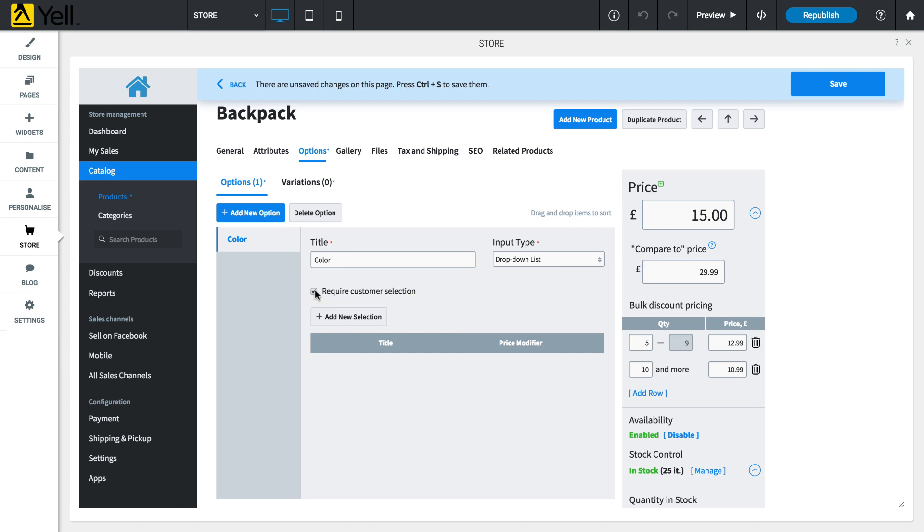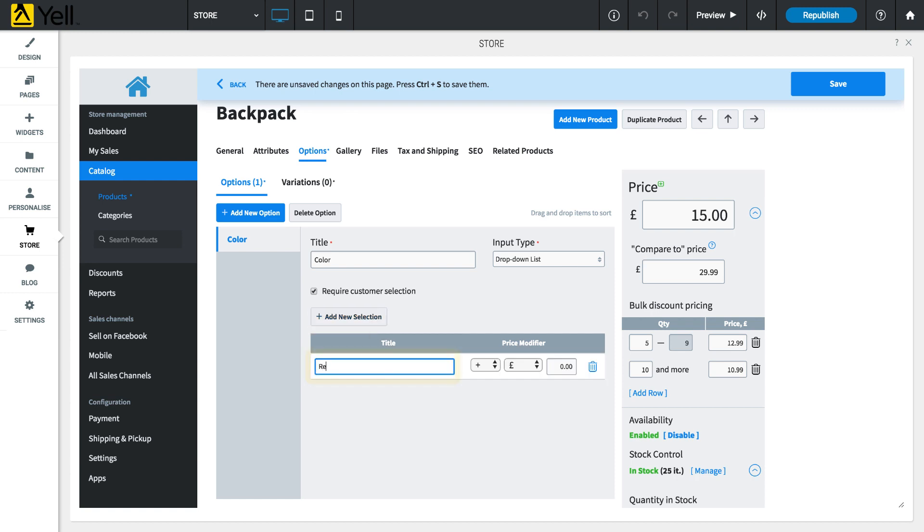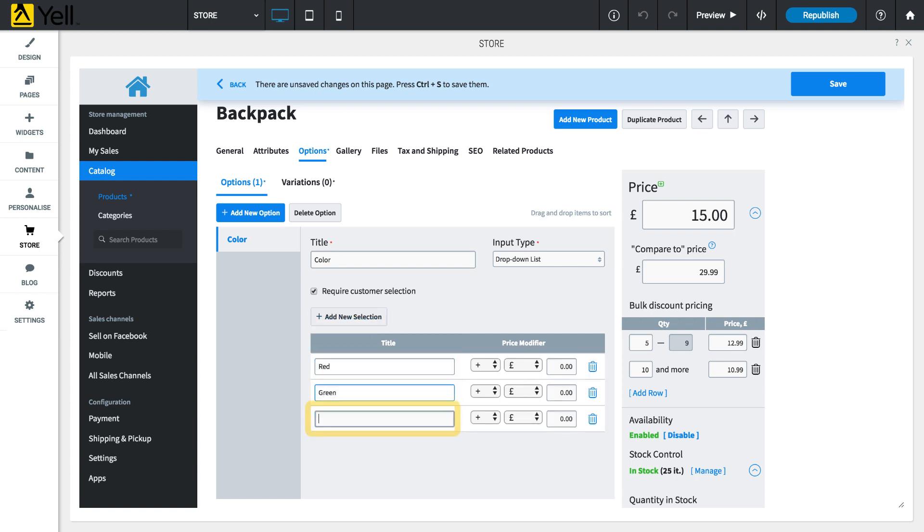Next, click the Add New Selection button, enter a name and repeat for each selection you would like customers to see.